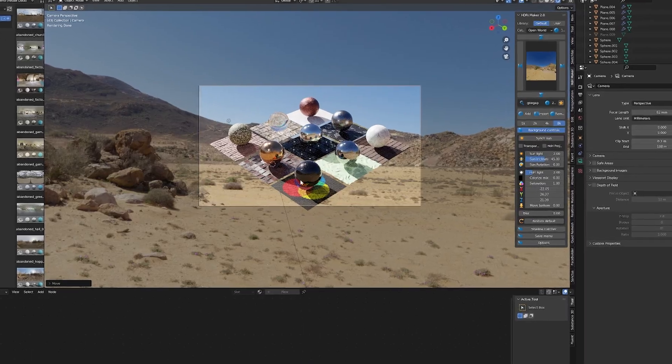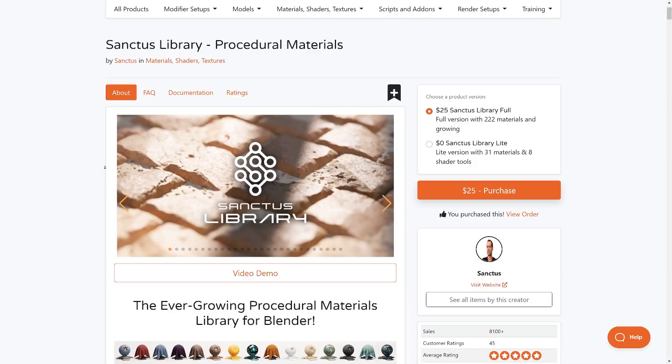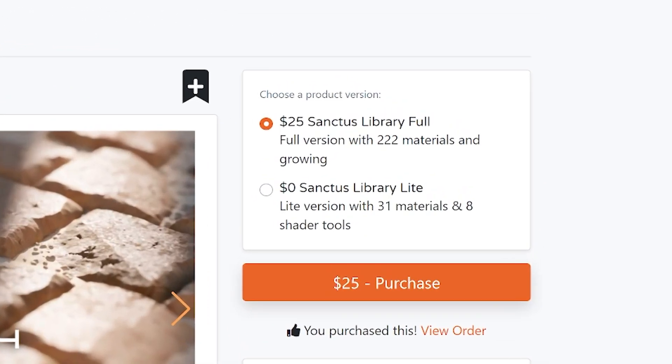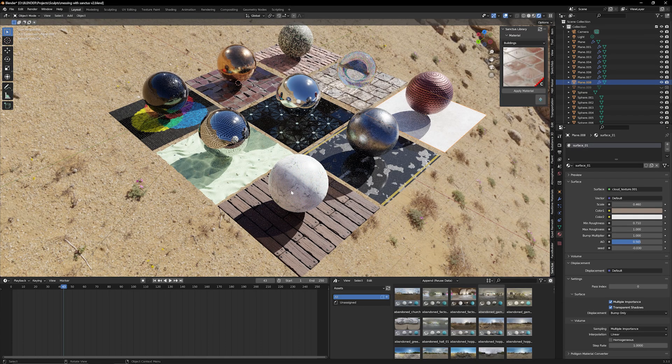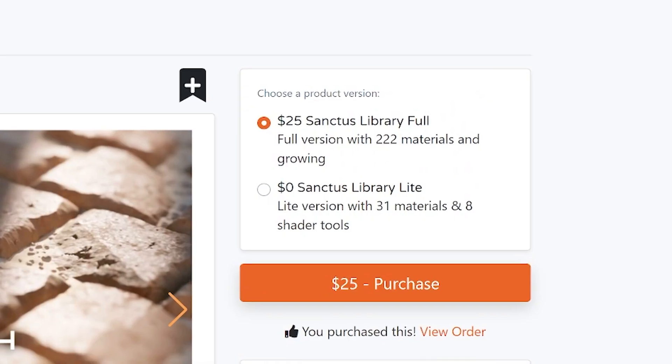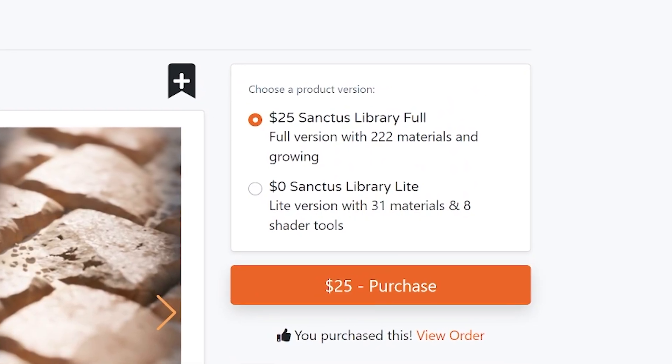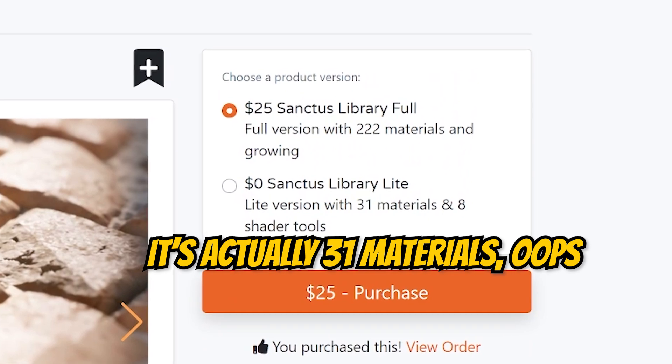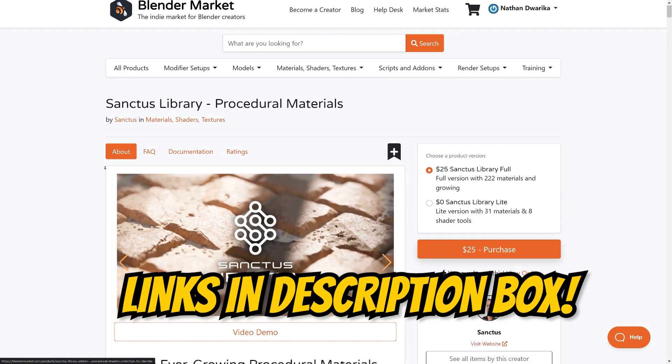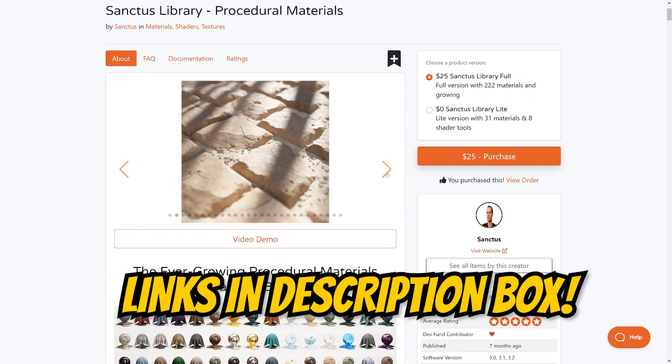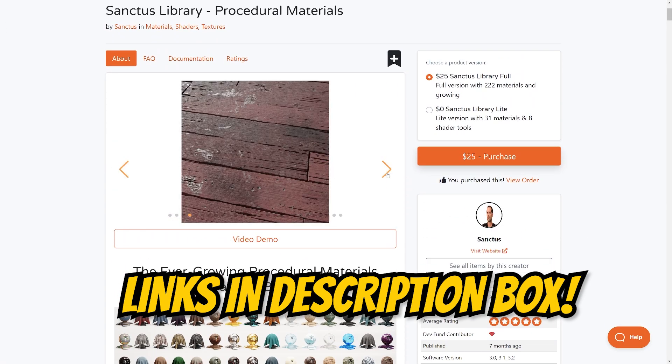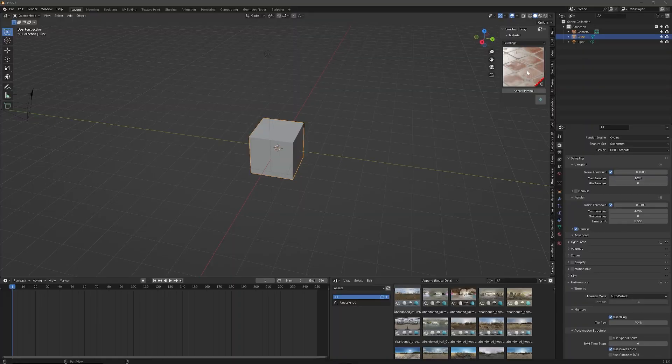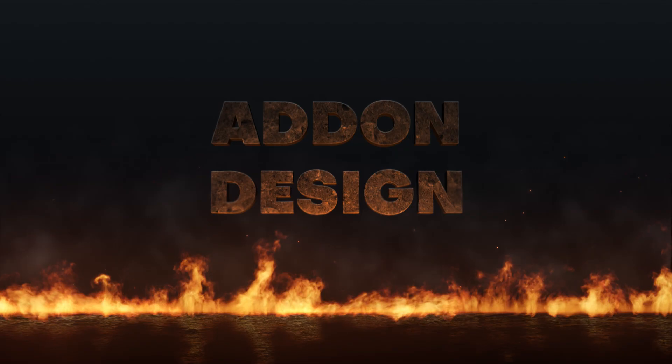Now quick disclaimer, the add-on I'm going to show you is a paid add-on for the full set of materials and features. However, there is a free light version that you can check out which comes with I think about 28 or so materials. Either way, both of those links are going to be down in that description box so you guys can check it out on your own. Okay, let's hop right into this add-on.